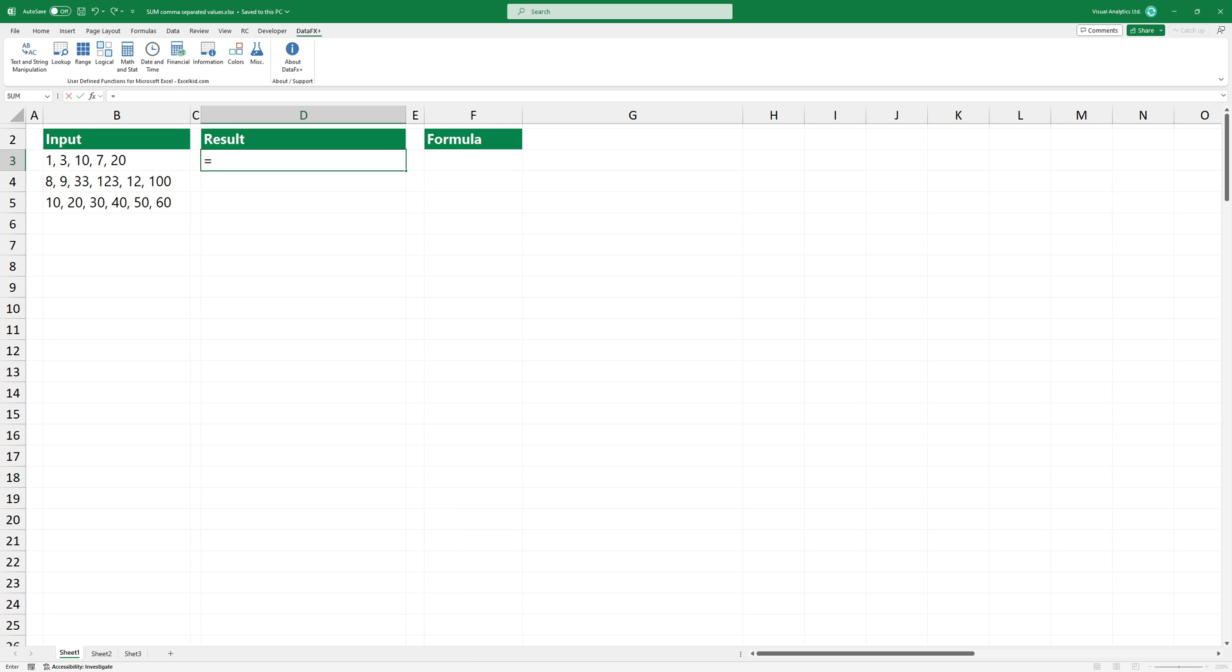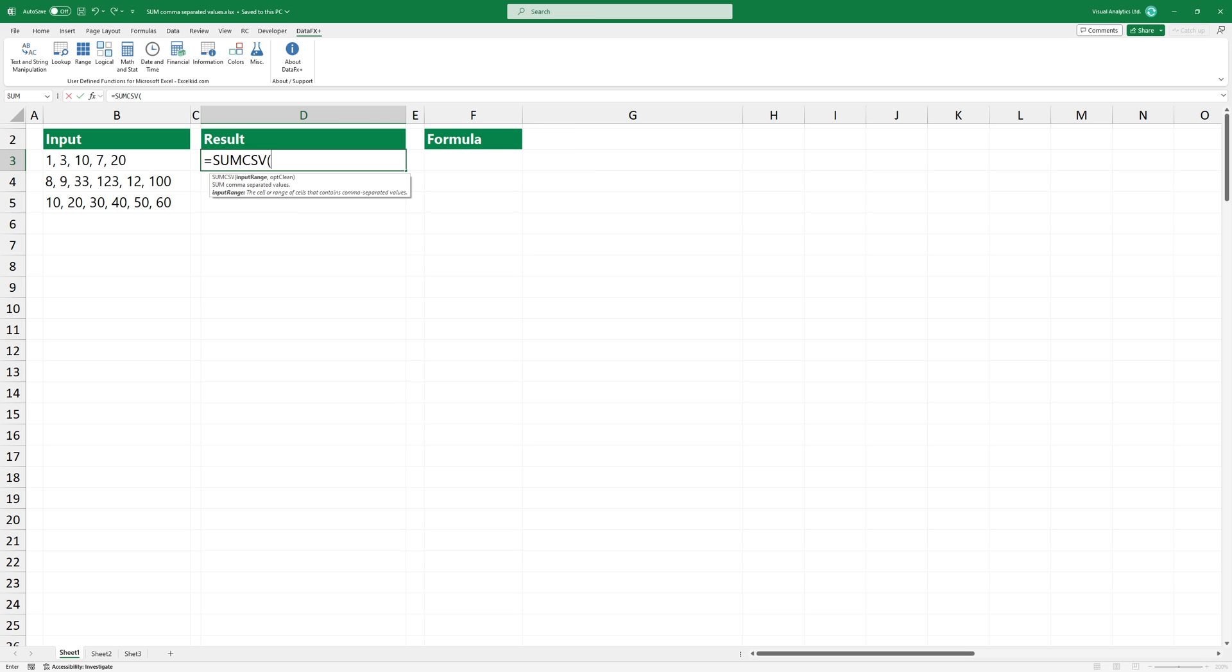Let's see an example of how the SUMCSV function works. Type the function and select the cell that contains comma-separated values. If the data is clean, you can use the function without the second argument. Press Enter.